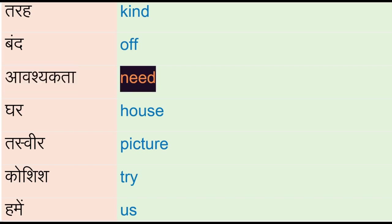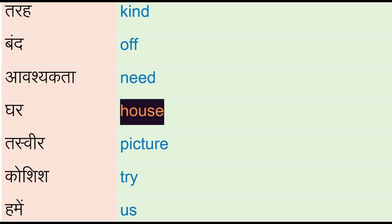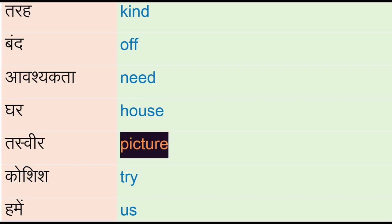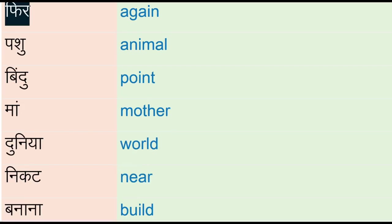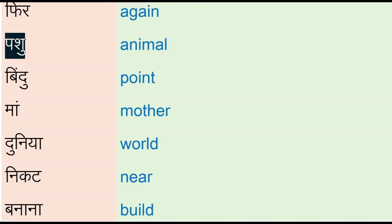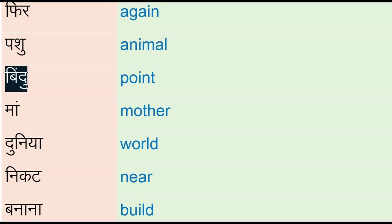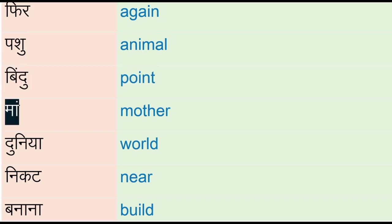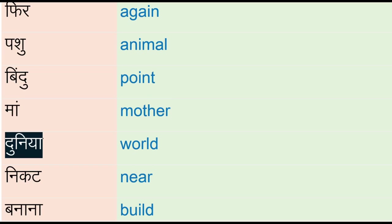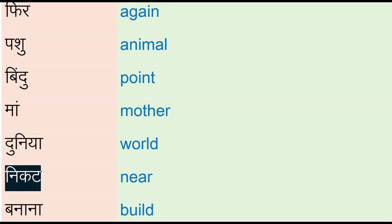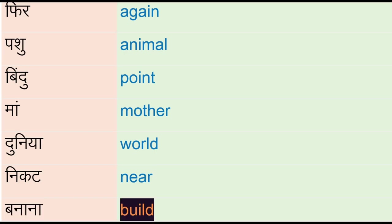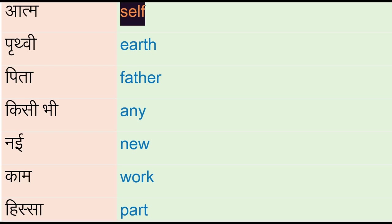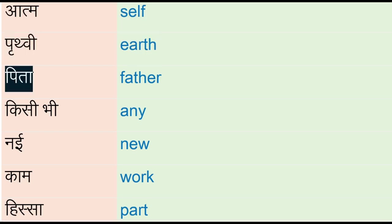Ghar - house, tasweer - picture, koshish - try, hameh - us, fir - again, pashun - animal, bindun - point, maan - mother, dunya - world, nikat - near, banana - build, aatma - self, prithvi - earth, pita - father.